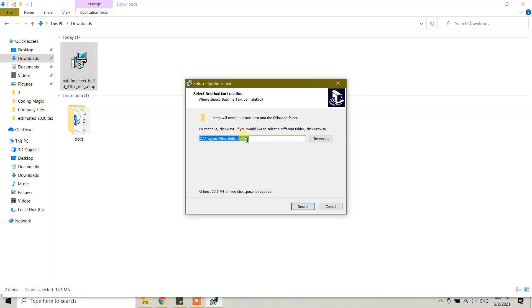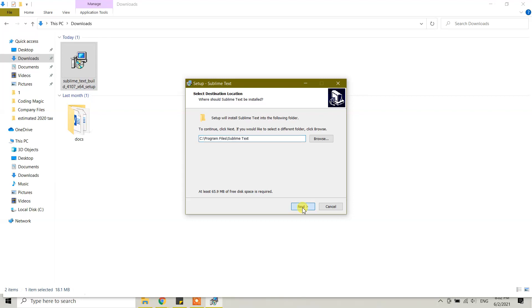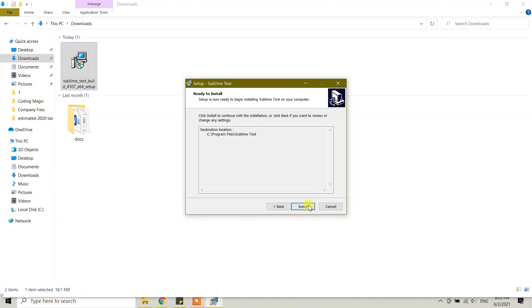You need to have at least 66 megabytes of free disk space in Windows 10. Click next. It's asking you to select additional tasks you would like to perform while installing Sublime Text. I'm going to leave it as default. Click next.